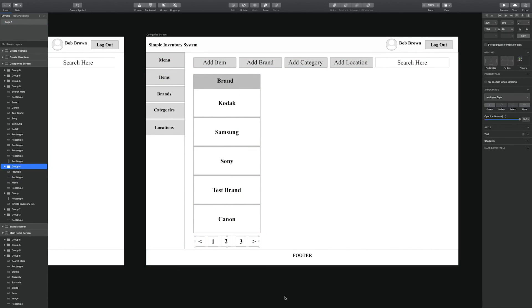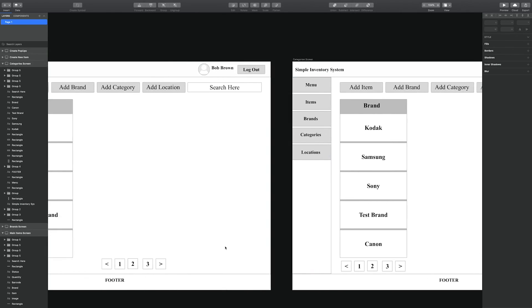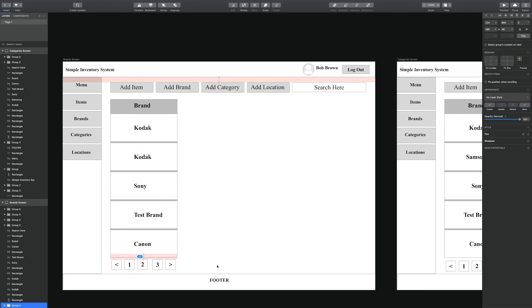And also don't forget to put the pagination controls at the bottom and align them below the list.